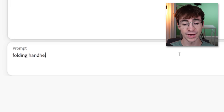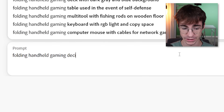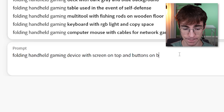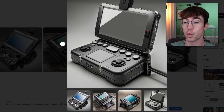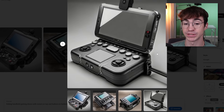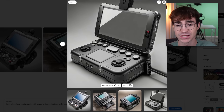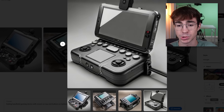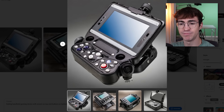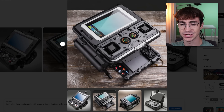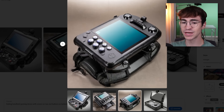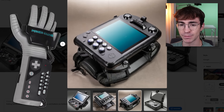Let's go for the Game Boy Advance SP. Folding handheld gaming device with screen on top and buttons on bottom. That is way too advanced for what I wanted, but gee whiz — that looks like an actual thing. That looks like something the CIA would use for a drone strike. This one looks like some sort of boat navigation device. That looks like a crazy laser jet printer. That looks like it could mount an arm like a futuristic power glove.